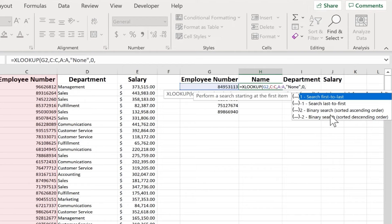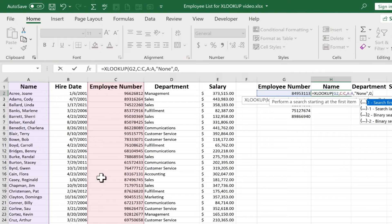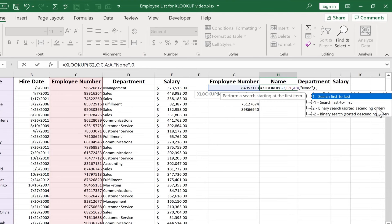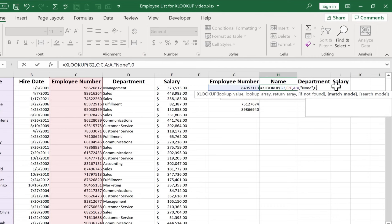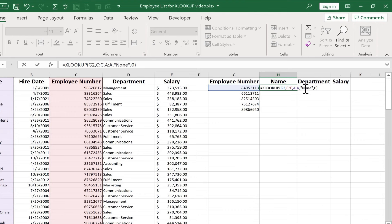And the very last step is what kind of a search do I want it to do? Do I want to search from the top to the bottom, first to last? Or do I want to search from last to first, starting at the bottom? There's binary search sorted ascending, binary search sorted descending. These ultimately don't matter that much. So I'm just going to stop there at exact match, put in my right parenthesis.